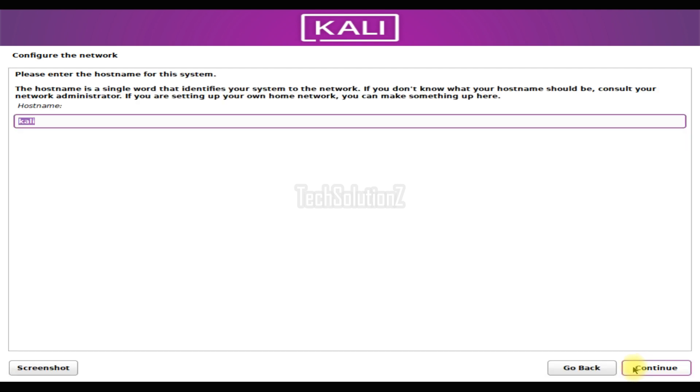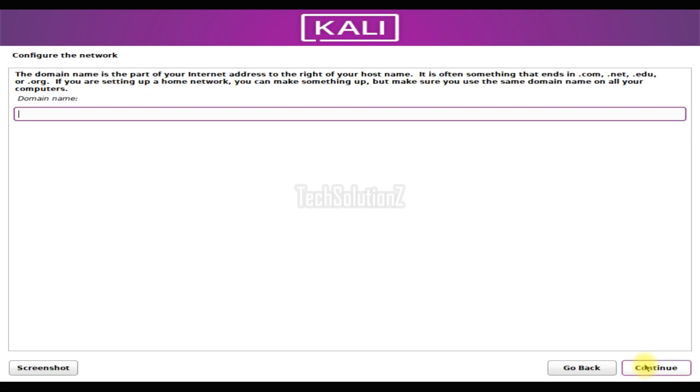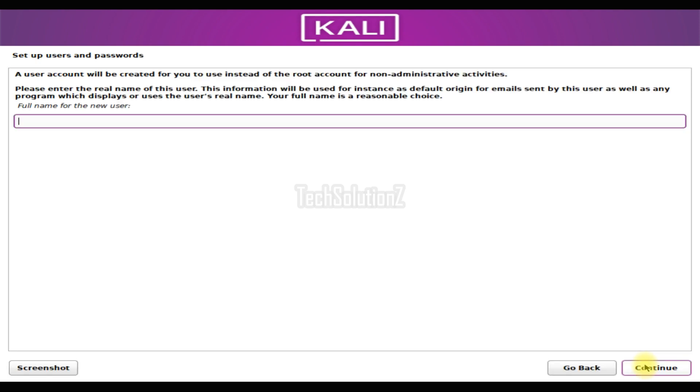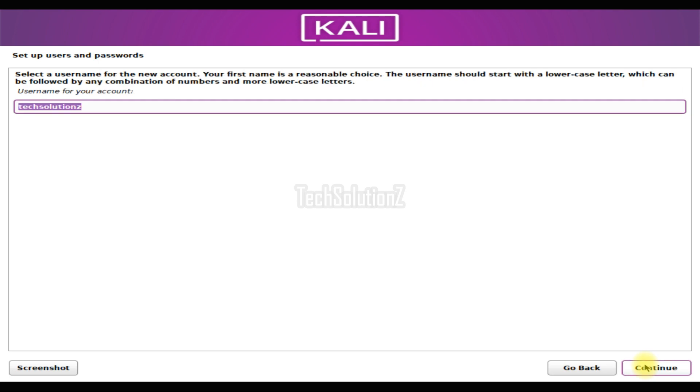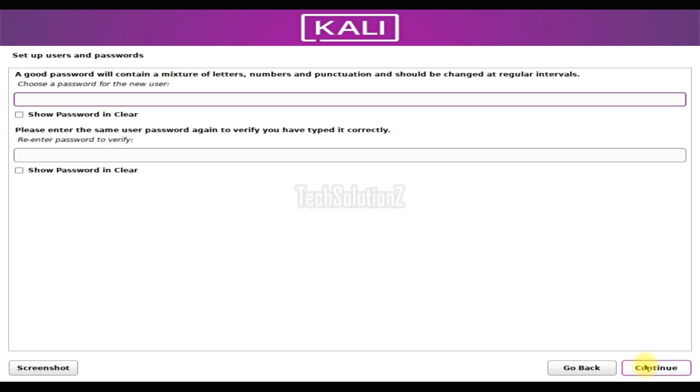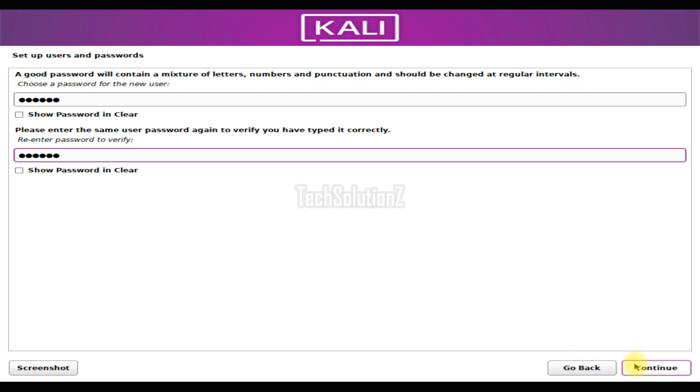Choose a host name for your Kali machine. Set up a new user account for your Kali. Choose a unique password for your user and root user as well. A good password will contain a mixture of letters, numbers and punctuations and should be changed at regular intervals when you are using Kali.